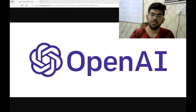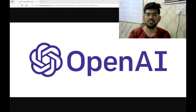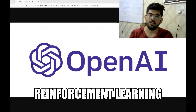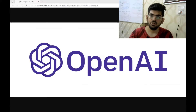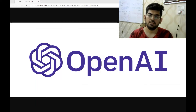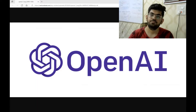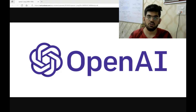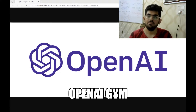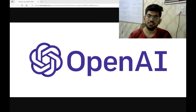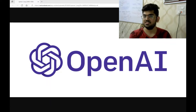Hello engineers, welcome back to another video. In this video, we are going to discuss the basic concepts of reinforcement learning. These concepts are applicable for the older as well as the newer reinforcement learning algorithms that we see today. We would also see these concepts in action in the frozen lake environment of the OpenAI gym library. So let's first start with the discussion of these concepts.